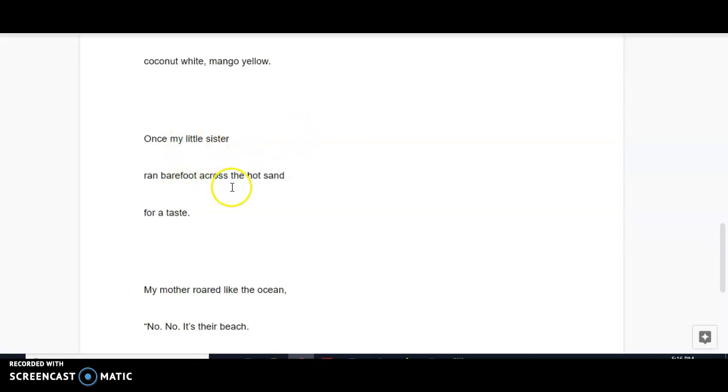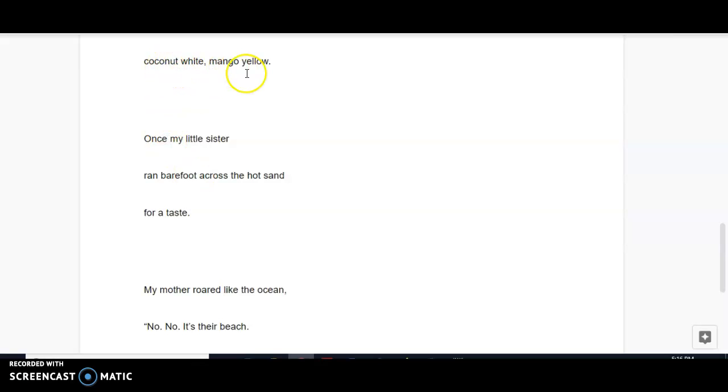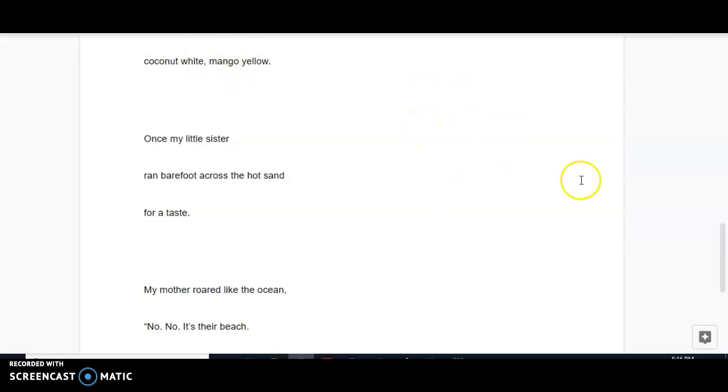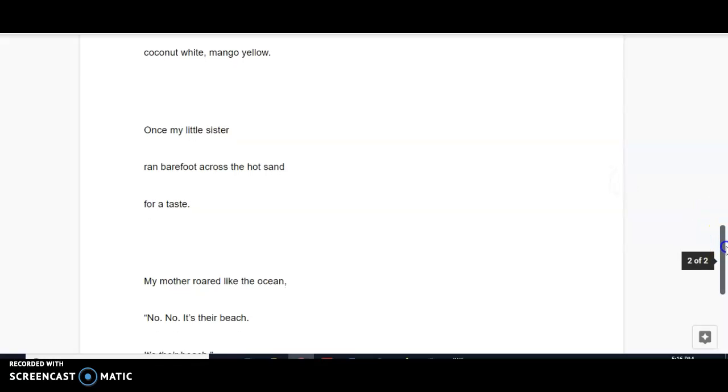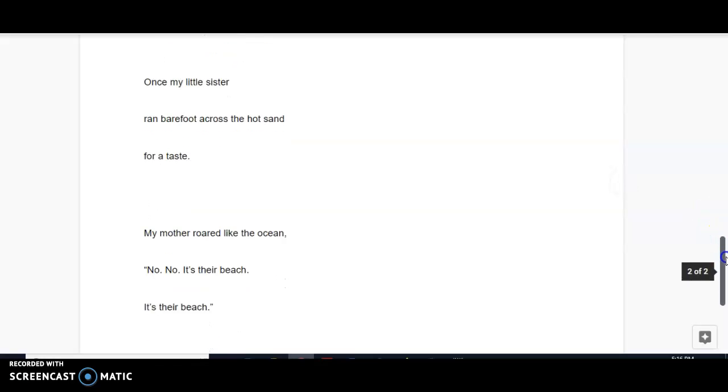The sister's running barefoot across the hot sand for a taste. Drawing on our personal experience, we know what it feels like to run barefoot across the hot sand. We know what coconuts and mangoes smell and taste like. So by incorporating these sensory details, the poet is drawing the reader into the poem. We're able to better visualize and conceptualize the poem when we are able to use our personal experience and draw upon our five senses.